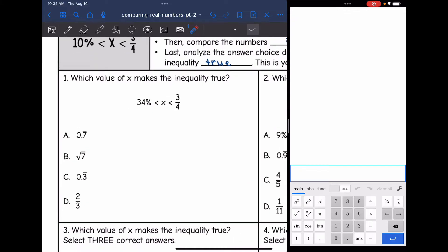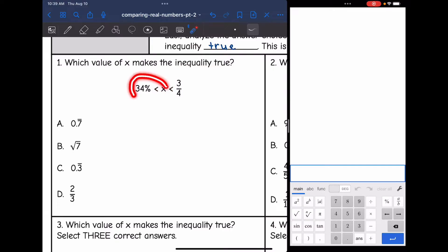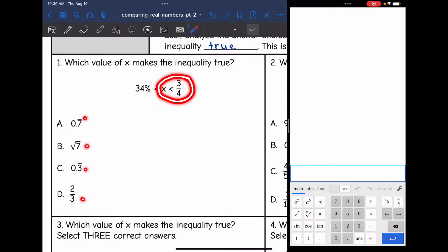So let's look at this first one. It says which value of x makes the inequality true, and we have 34% is less than x is less than 3/4. So I'm just trying to find the number x that is greater than 34%, but also less than 3/4. I have all these answer choices, and I'm going to find the one that works in this inequality. The first thing I'm going to do is convert these numbers to decimals.